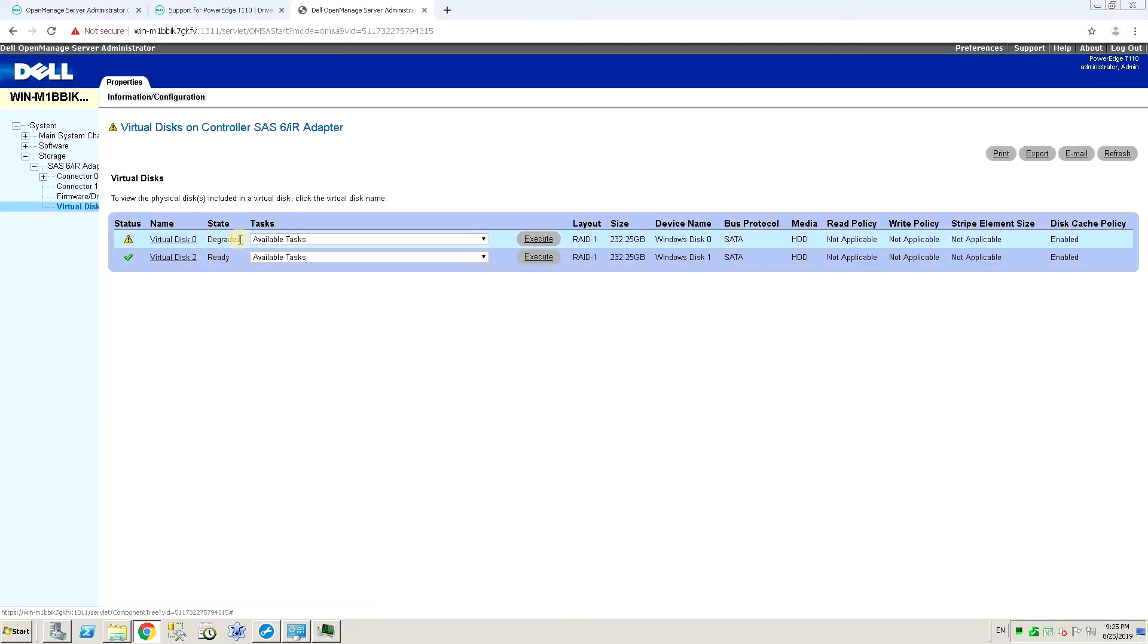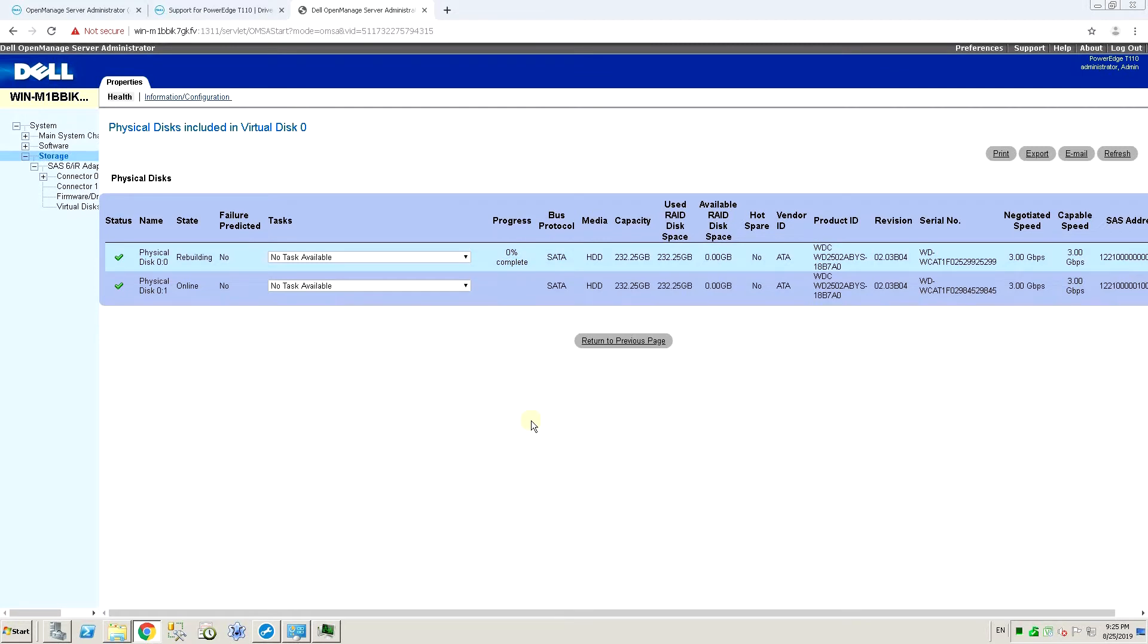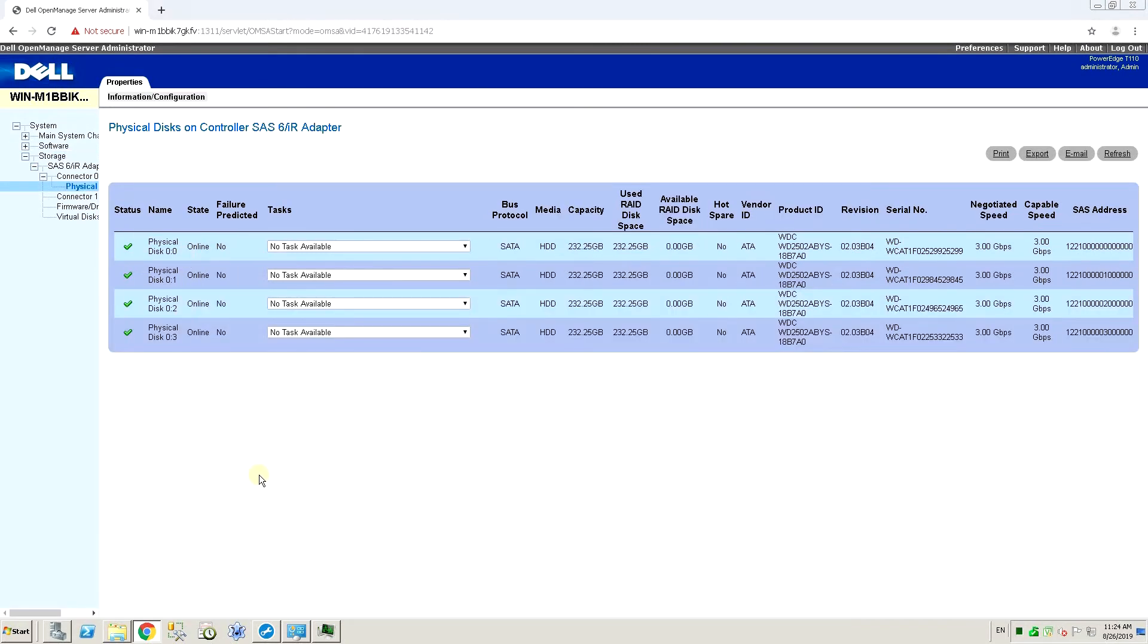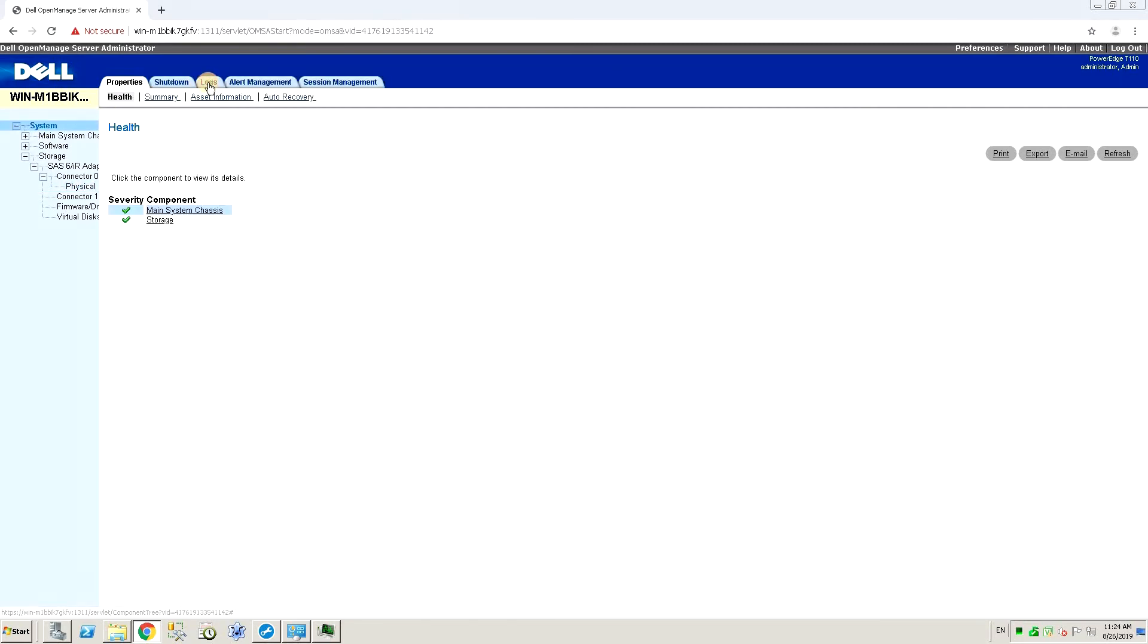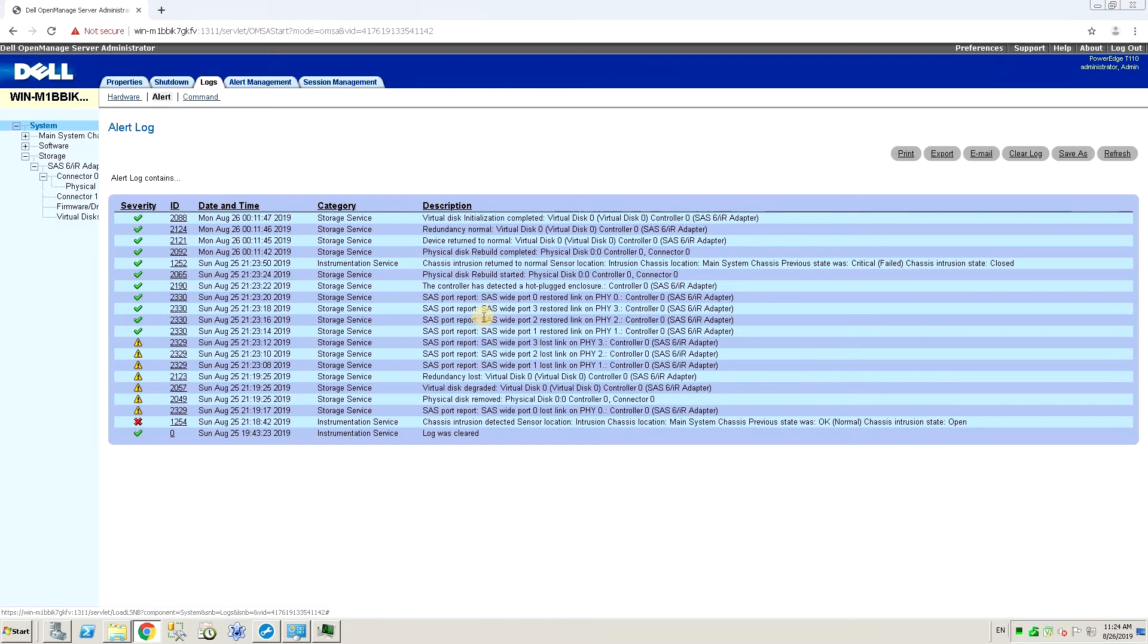Now the drive is detected but it's detected in a degraded state, so it starts rebuilding. This can take anywhere from a few hours to a day depending on what kind of drive size you have. We can see the progress here at 1 percent, and then again here at 10 percent, and finally the drive is fully back online. So it took a while, a few hours, but eventually it completed rebuilding without any problems.